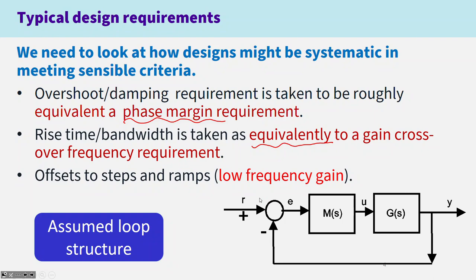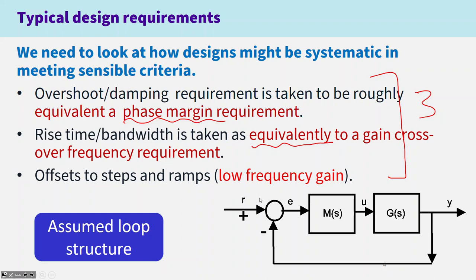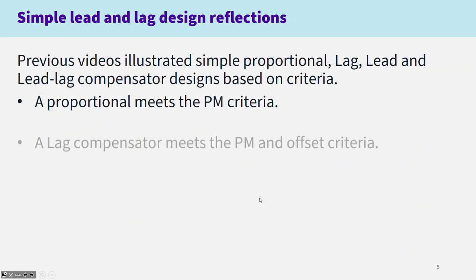And finally, we're interested in low frequency gain or offsets to steps and ramps. So in total here, we've got three criteria which we're going to use to underpin our compensator design.